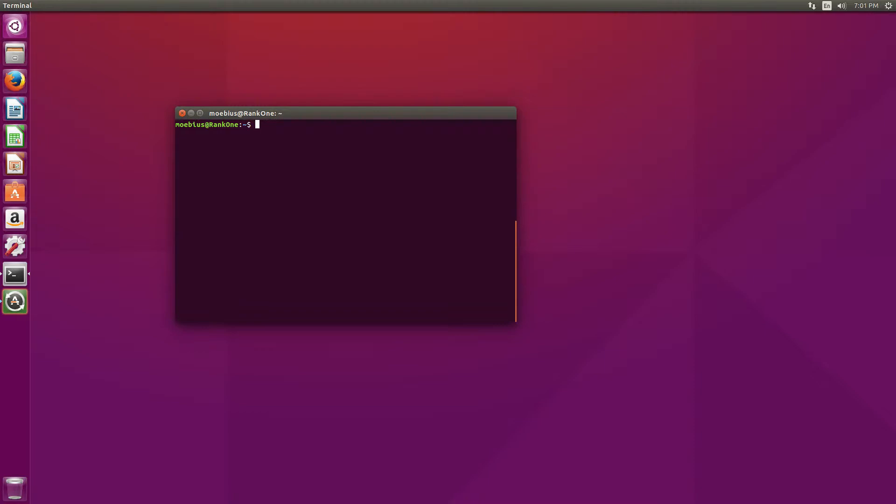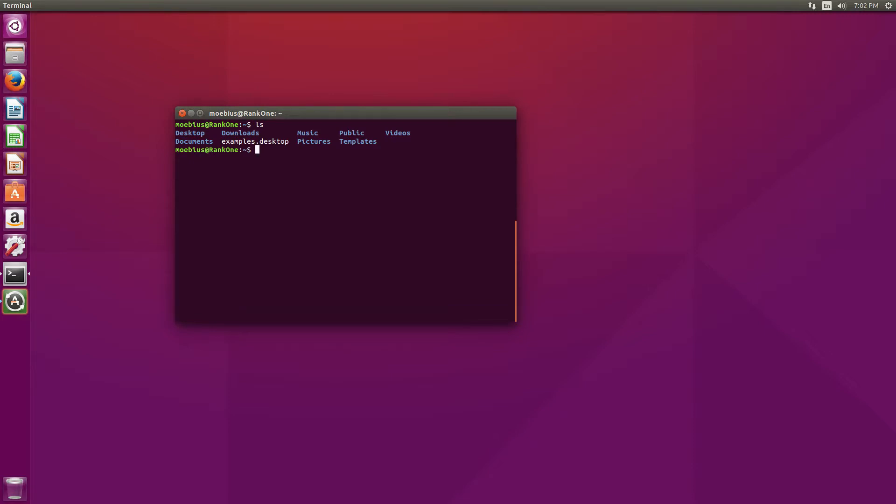See? Now, let's change our directory. Right now, we are in our user directory, in my user directory. Let's say we wanted to change into the documents directory, but we didn't want to have to type down documents completely. So, let's start by typing down CD, which is the change directory command, and let's type down the letter D.